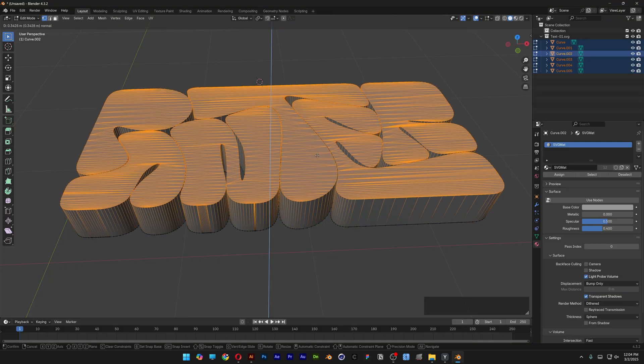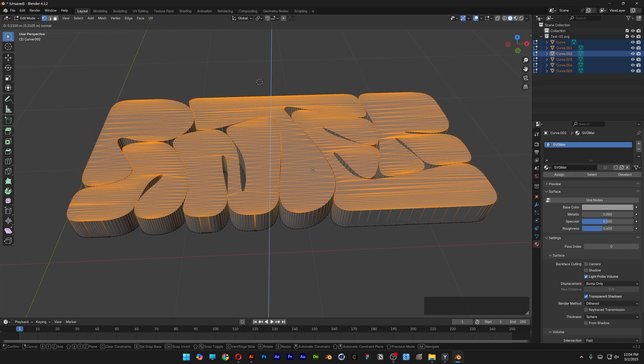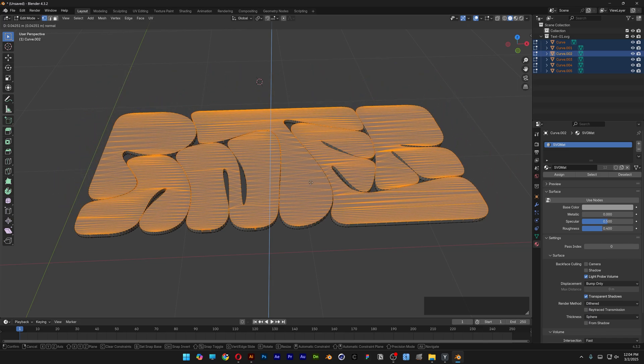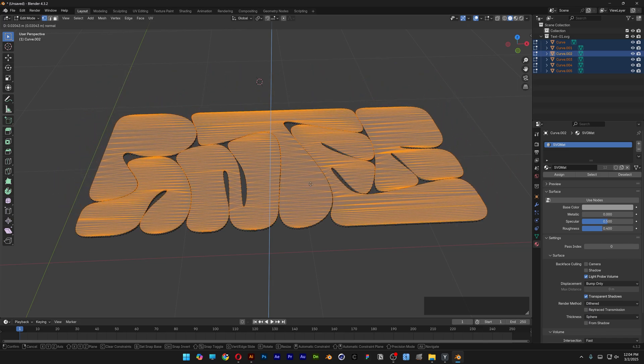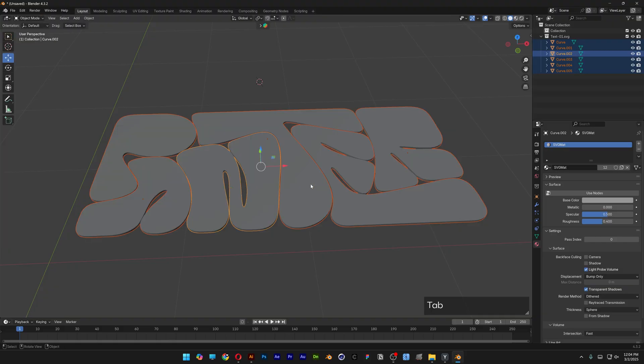This way, if I pull the mouse upwards, you can see we're going to extrude the text. But I want a small extrusion, something like this. Press Tab again.